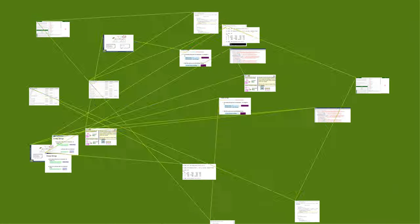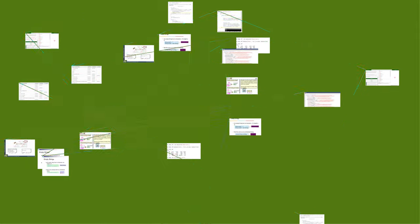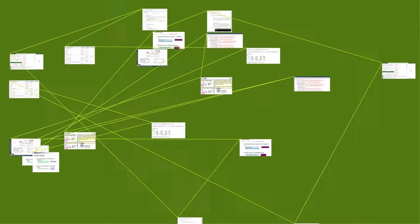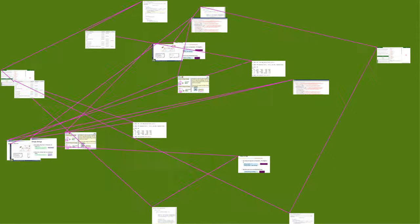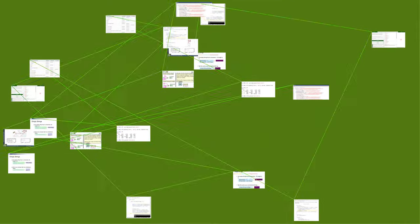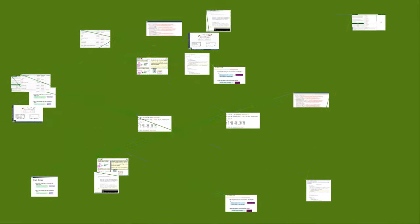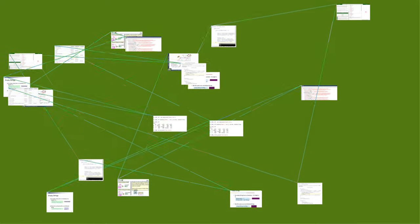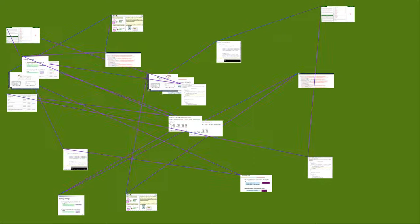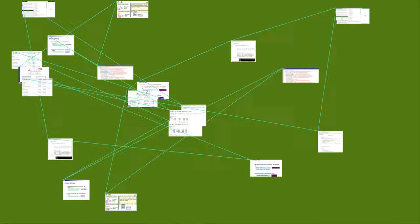Even a string of length zero can require memory to store it, depending on the format being used. In most programming languages, the empty string is distinct from a null reference or null pointer, because a null reference does not point to any string at all, not even the empty string.